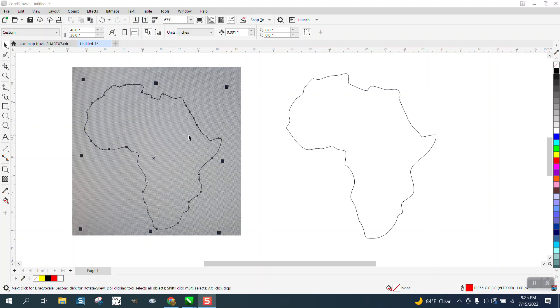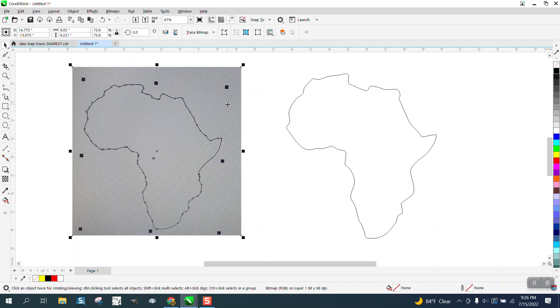Hi, it's me again with CorelDraw Tips and Tricks. Somebody posted this shape of Africa and asked how to put a 4mm cut line or hairline around it.